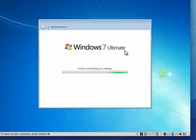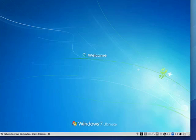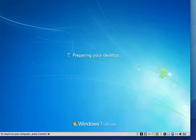And now it's finishing up the last few touches. Preparing the desktop. And we're just about ready to begin our Windows 7 experience.